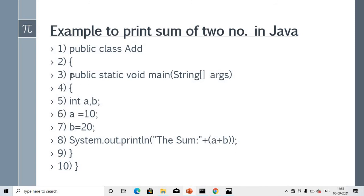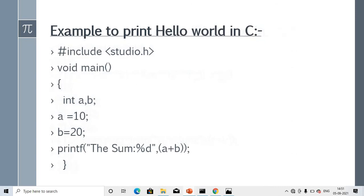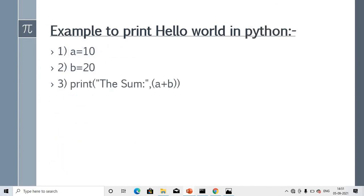Example to print the sum of two numbers in Java — I'm showing only the line count, not the practical view of Java or C, only Python. It takes 10 lines in Java, 8 lines in C. Now in Python it takes only 3 lines. Isn't that good? Absolutely good.